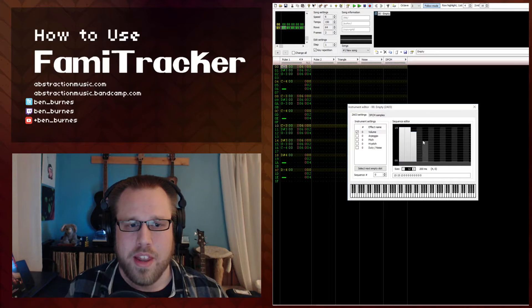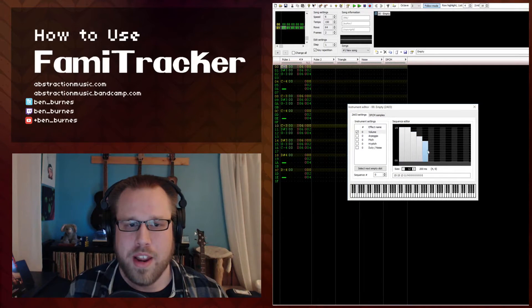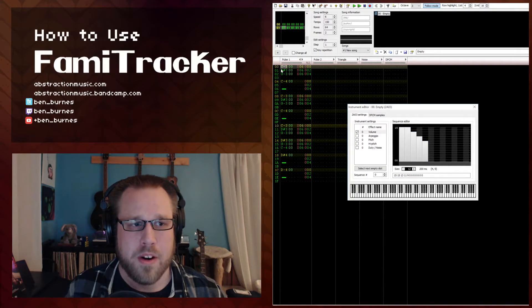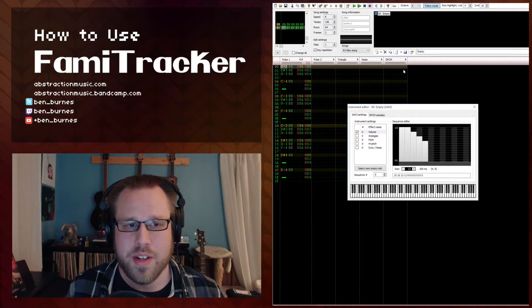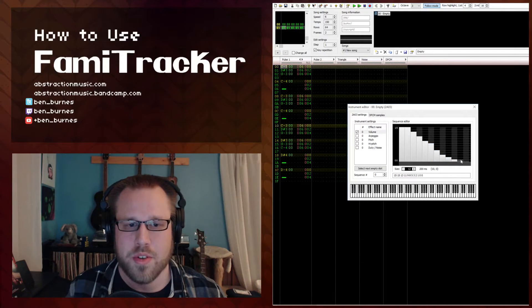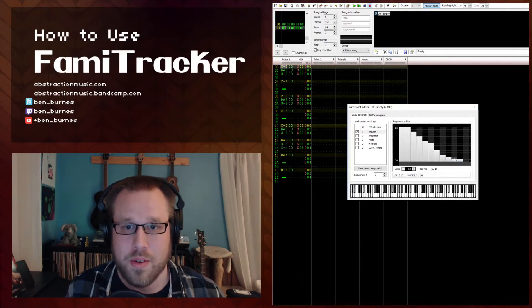And if each row is six frames, then this would essentially last two rows, or an eighth note.